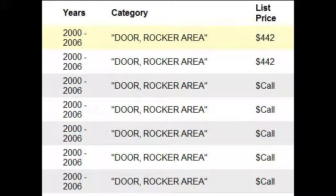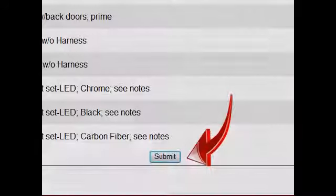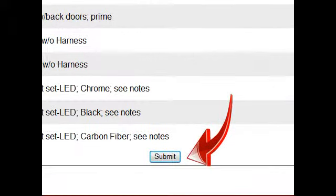On parts where a list price has not been established, we will display the word "call." In order to check on price and availability or order any parts, select the parts you are interested in by clicking the checkbox to the left of each part. Once your selections are made, scroll to the bottom of the list and click the submit button.